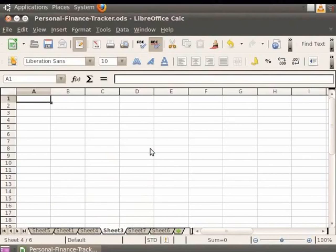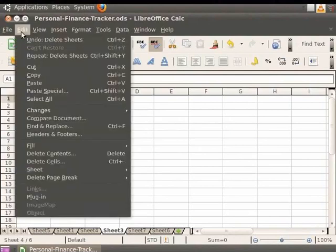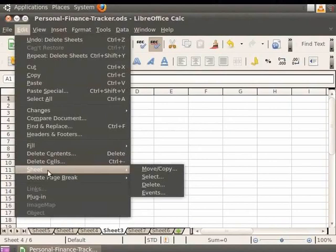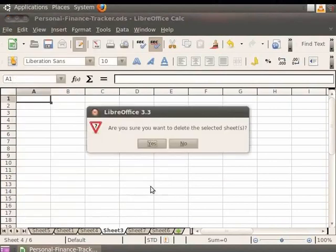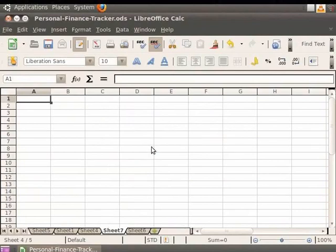Another way of deleting a particular sheet is by using the Edit option in the menu bar. For example, if we want to delete Sheet 3 from the list, click on the Edit option in the menu bar and then click on the Sheet option. Now click on the Delete option in the pop-up menu and then click on Yes. You see that the sheet gets deleted.